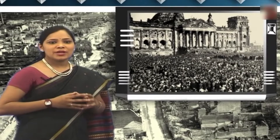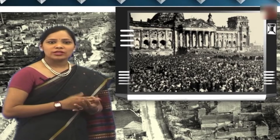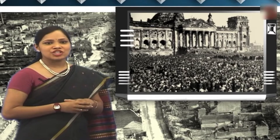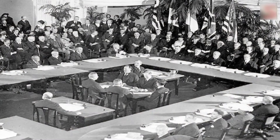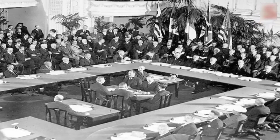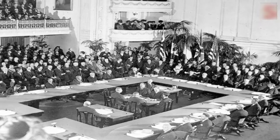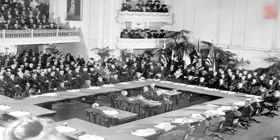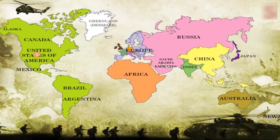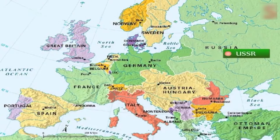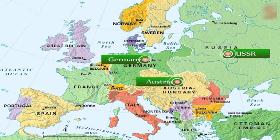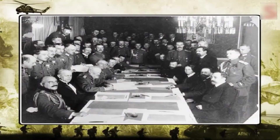World War I came to an end with a conference on peace at Versailles. The conference at Versailles was the biggest conference, attended by 32 national delegations which covered three-fourths of the population of the world. The victorious powers — USA, UK, France, Italy and Japan — participated in the conference. The socialist Russia and the defeated powers like Germany, Austria and Turkey were not invited to the conference.